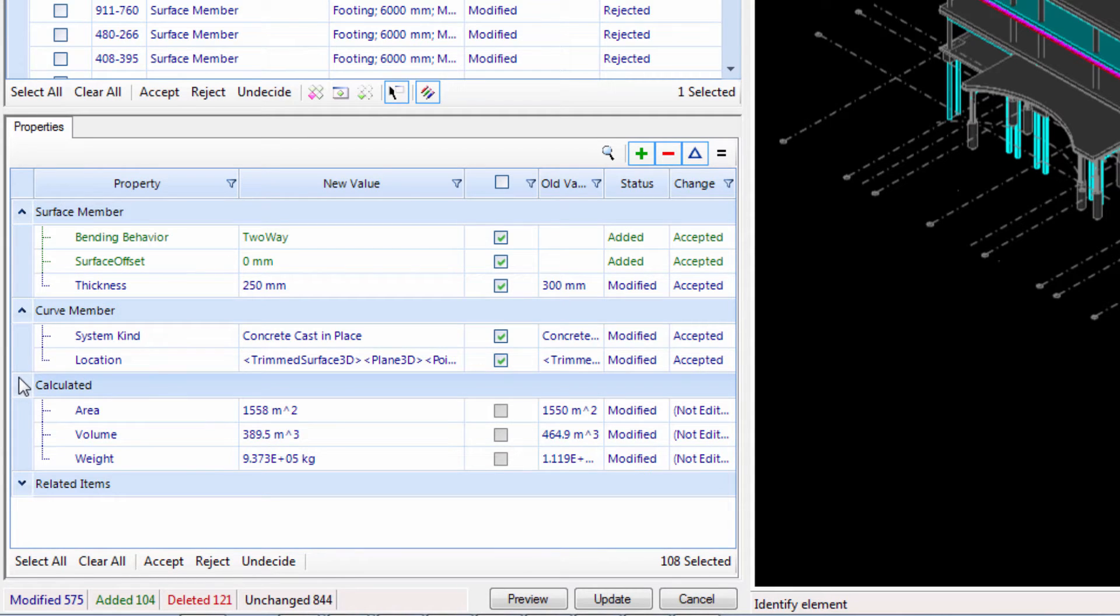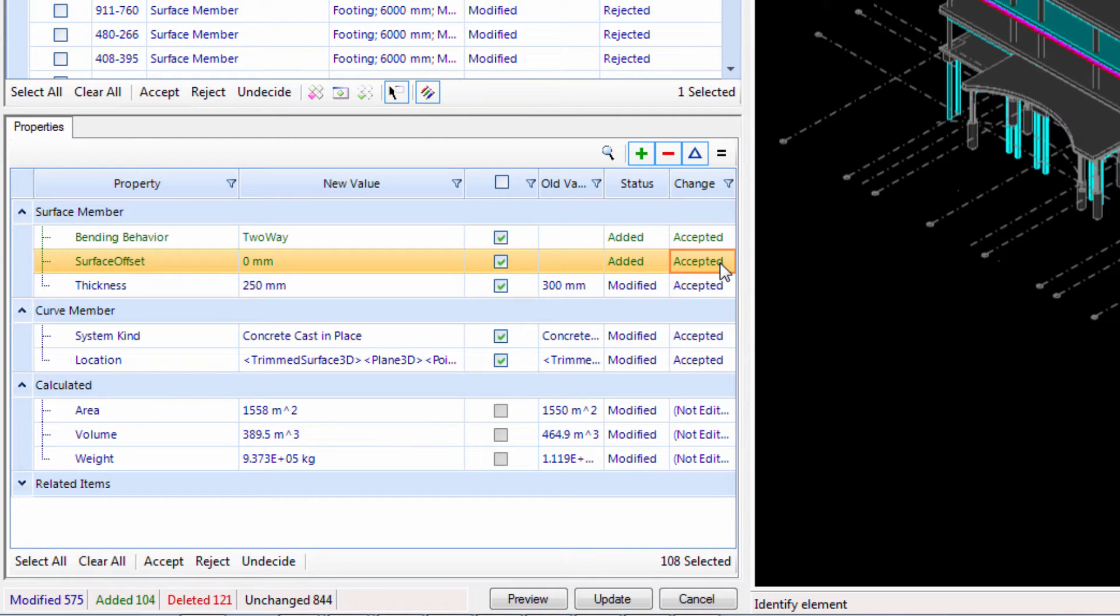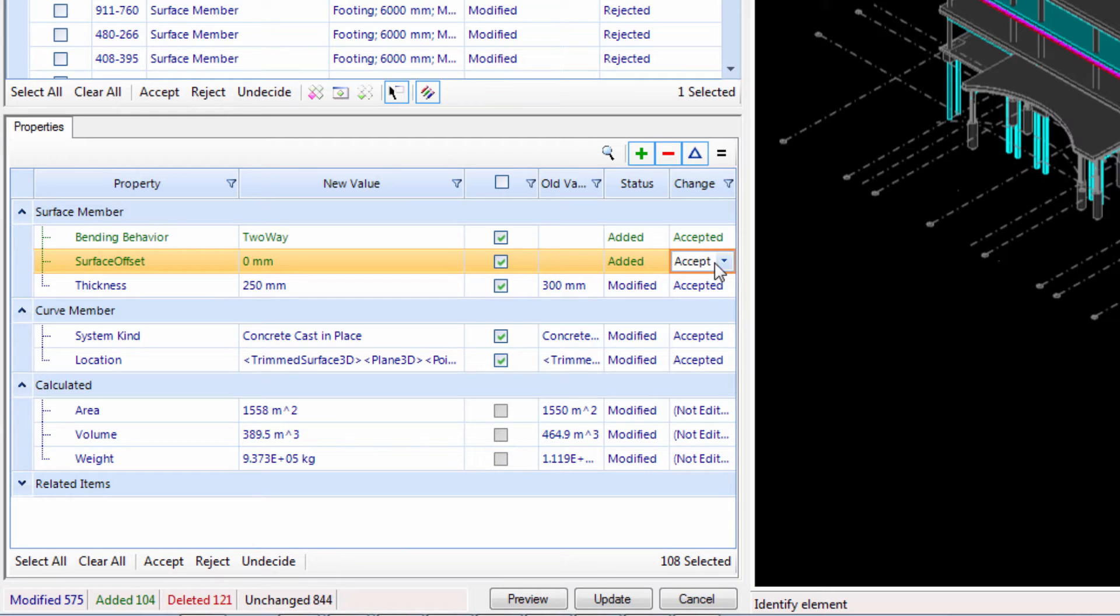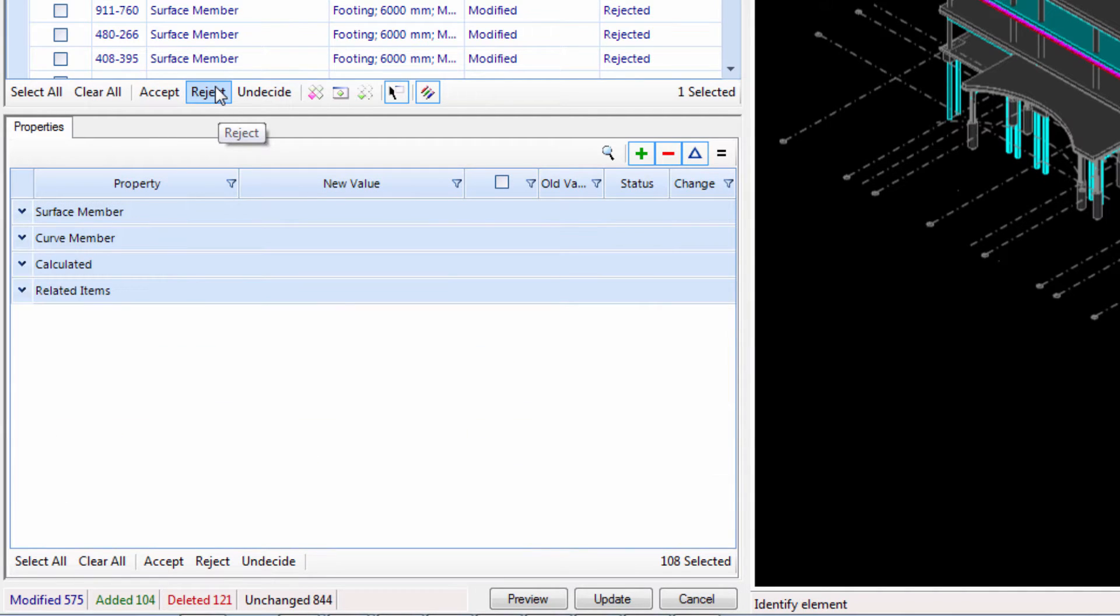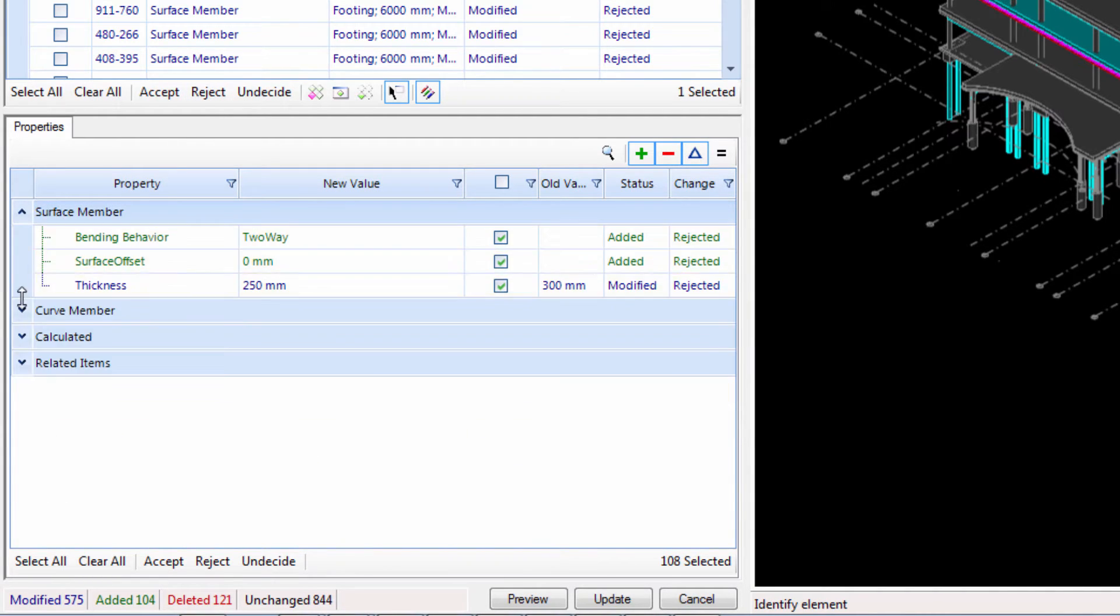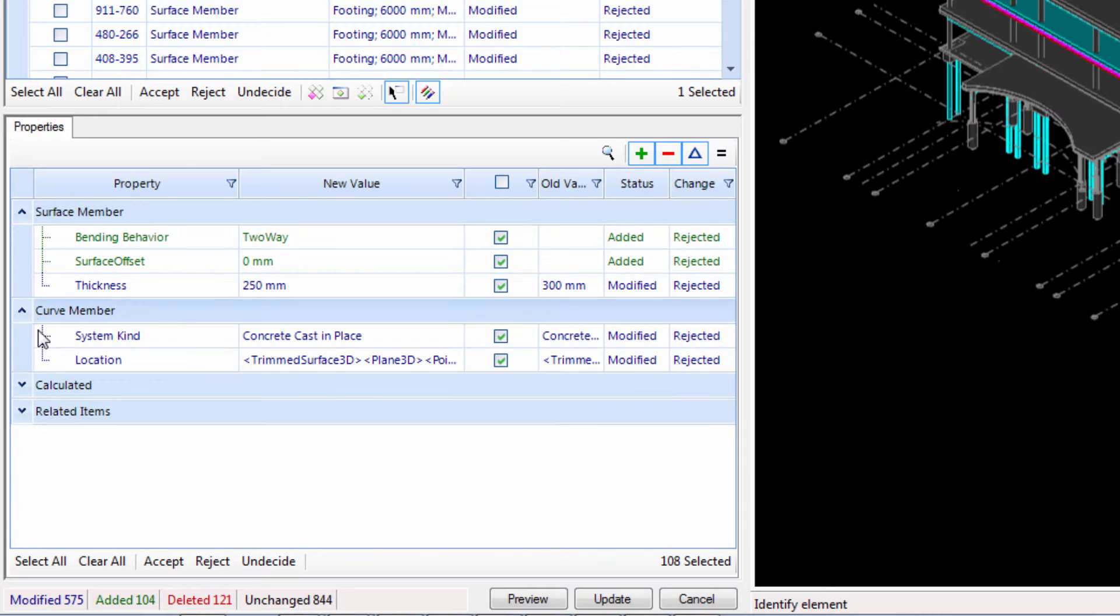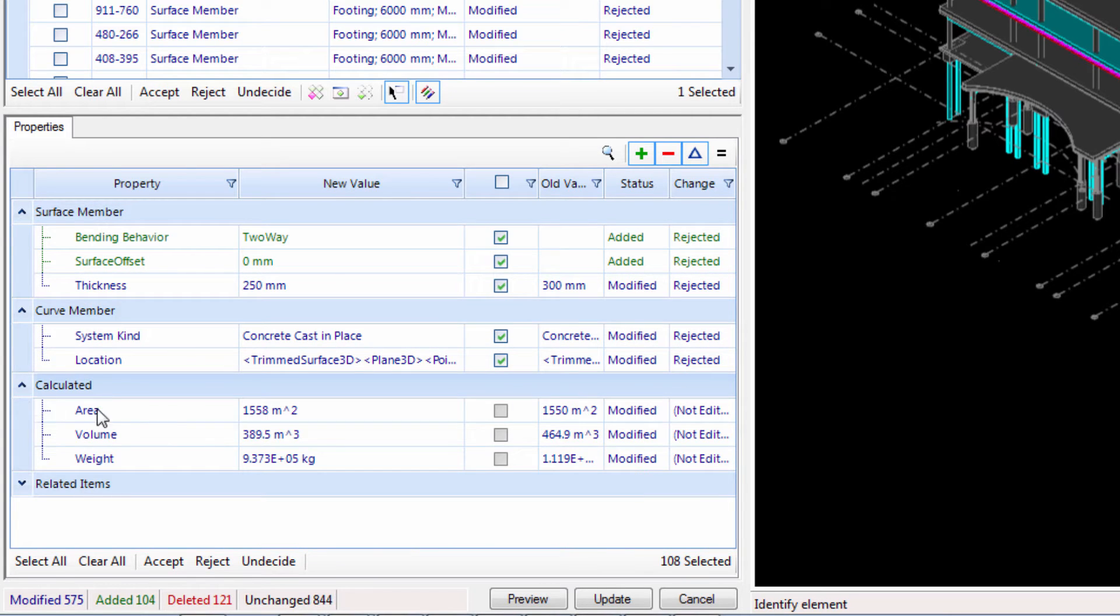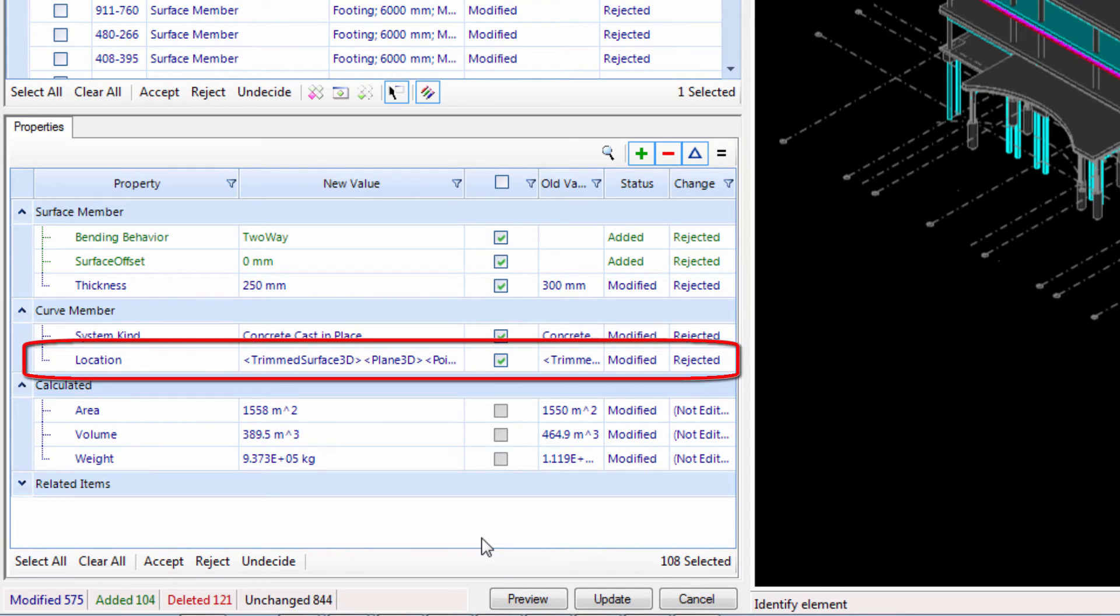The first was a revision to the vertices of the slab. These were relatively minor changes we made to the slab outline so that the model ran without meshing problems in RAM Concept. These changes don't need to be committed to ISM since they are relevant only within RAM Concept, so we'll leave the location property of the surface member object set to reject.